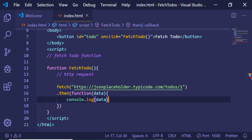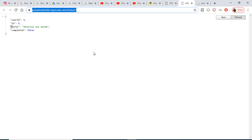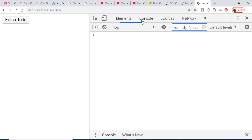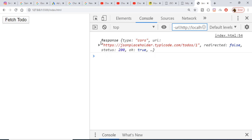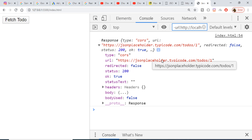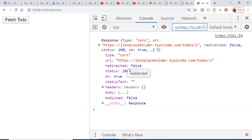Now if I refresh the browser and inspect the element, going to the console, and press the 'Fetch To Do' button, you will see that a response has returned. If I expand this you can see that it is contained inside various other types of information — URL, redirect, redirect status, and so on.